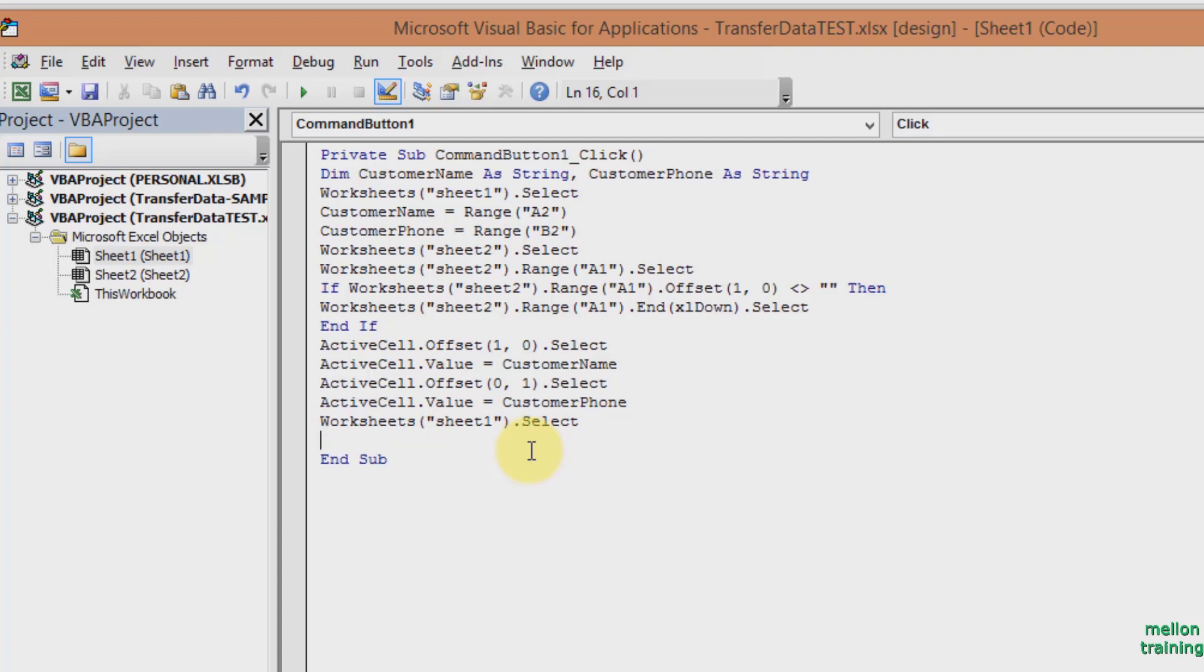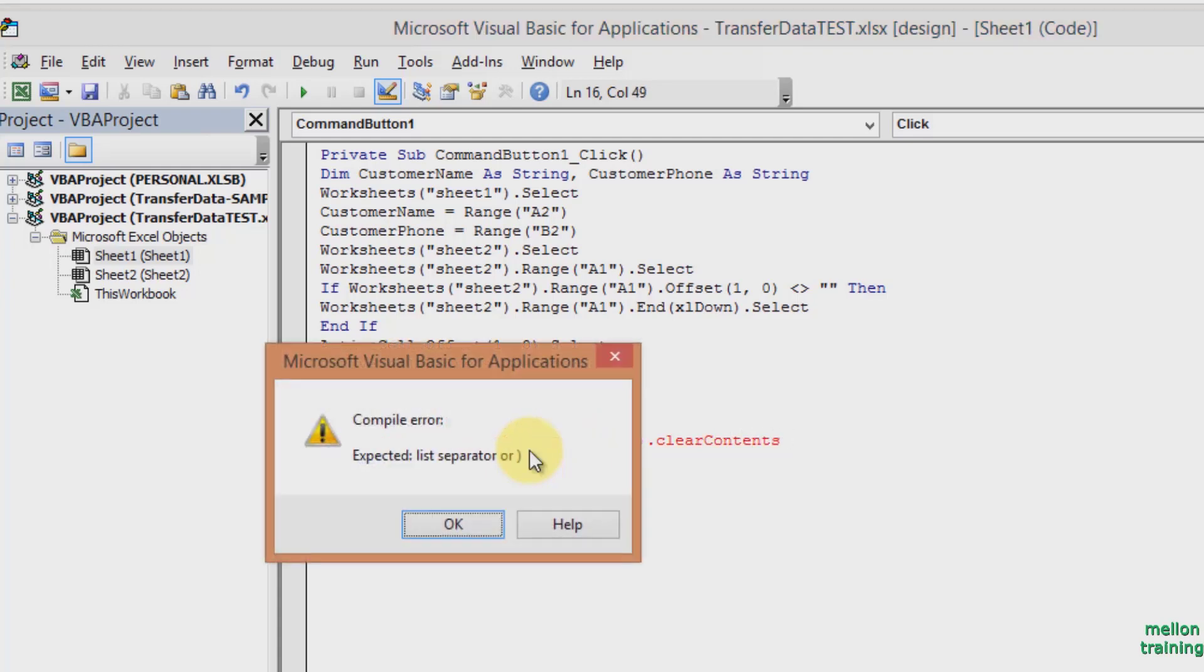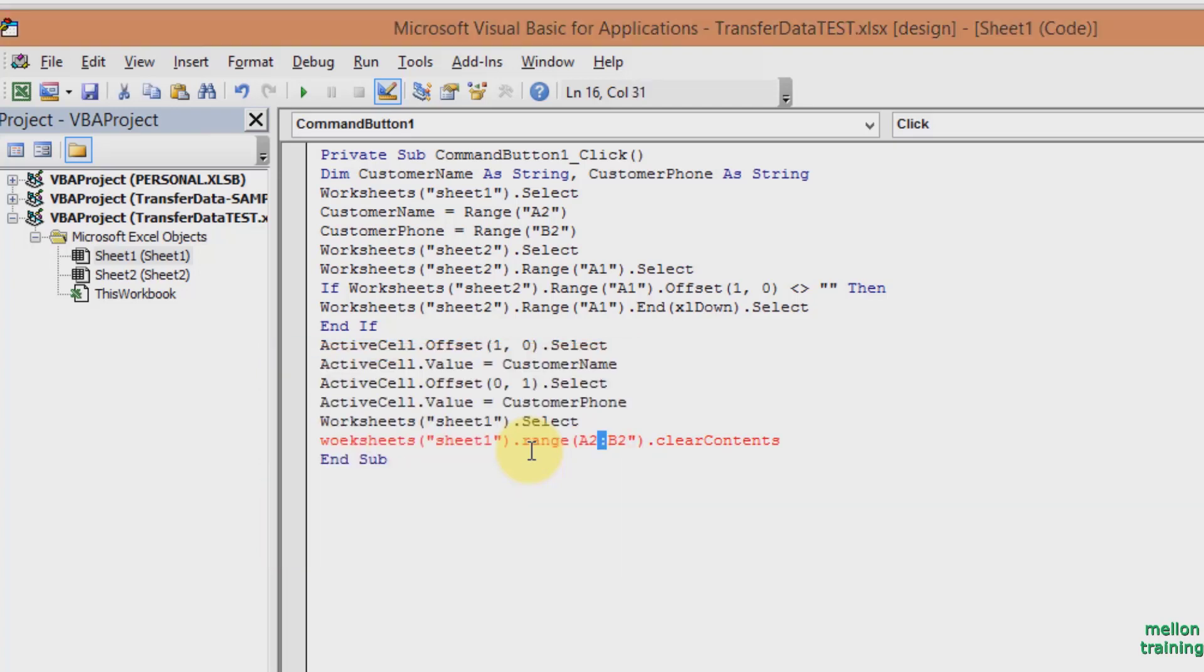To clear the data in Sheet 1 we will write Worksheets Sheet 1 dot Range A2 to B2 dot Clear Contents. Oops, let's fix the errors.